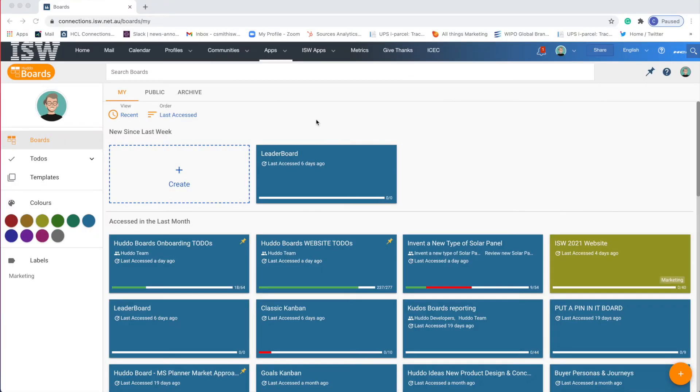Hi and welcome to the how-to series for Hutto Boards. This is video number one and I'm going to start at the very beginning and how to create and build a board.